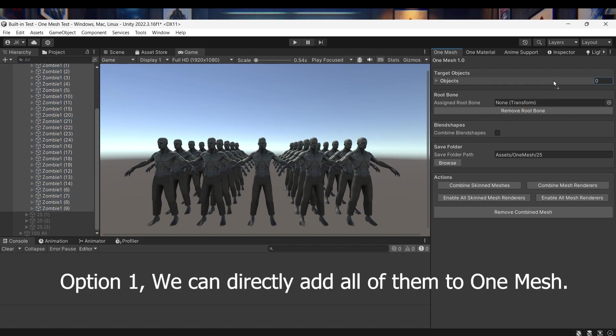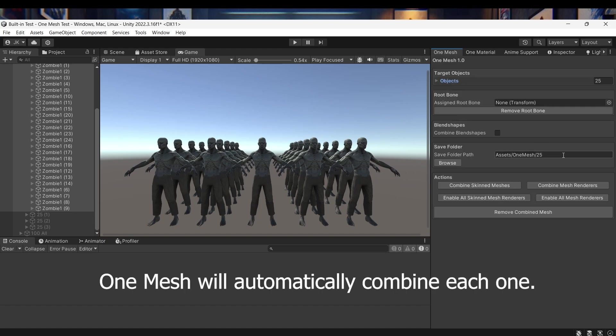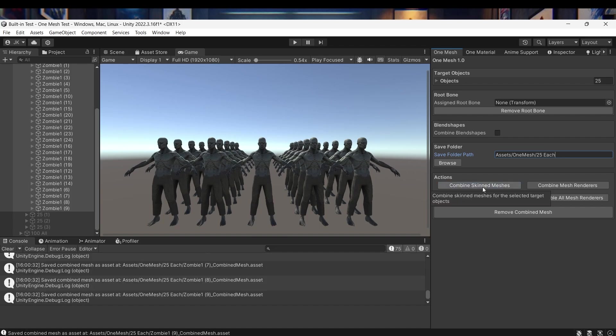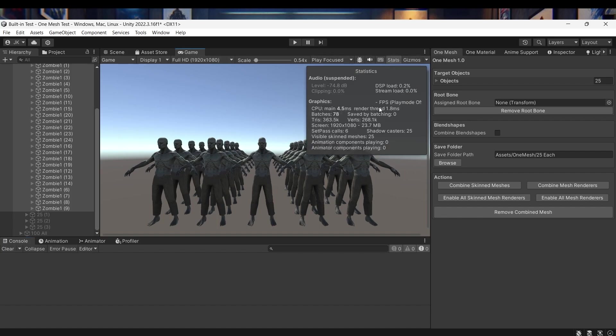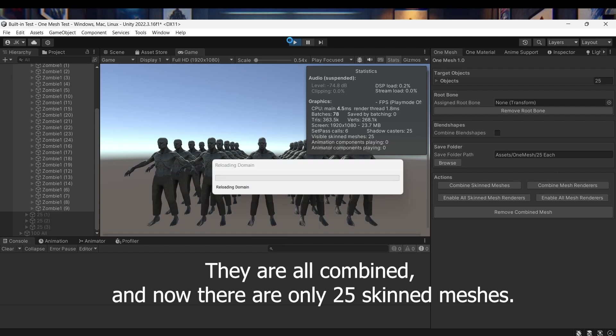Option 1, we can directly add all of them to OneMesh. OneMesh will automatically combine each one. They are all combined and now there are only 25 skinned meshes.